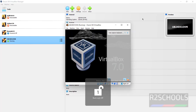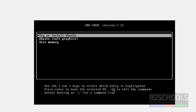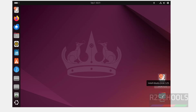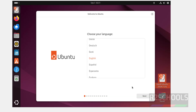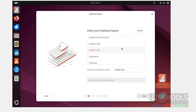Use the up and down arrows and select the first option — Try or Install Ubuntu — and hit Enter. Double-click on Install Ubuntu 24.04. Select the language and click on Next. Then select the keyboard layout type — I am going with English US — and click on Next.